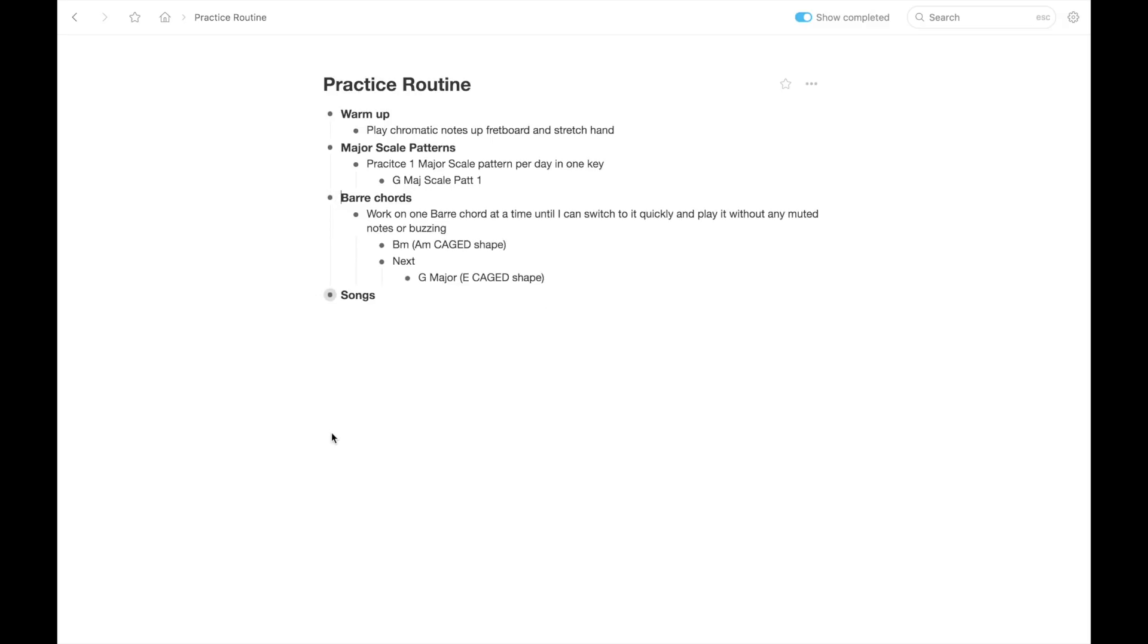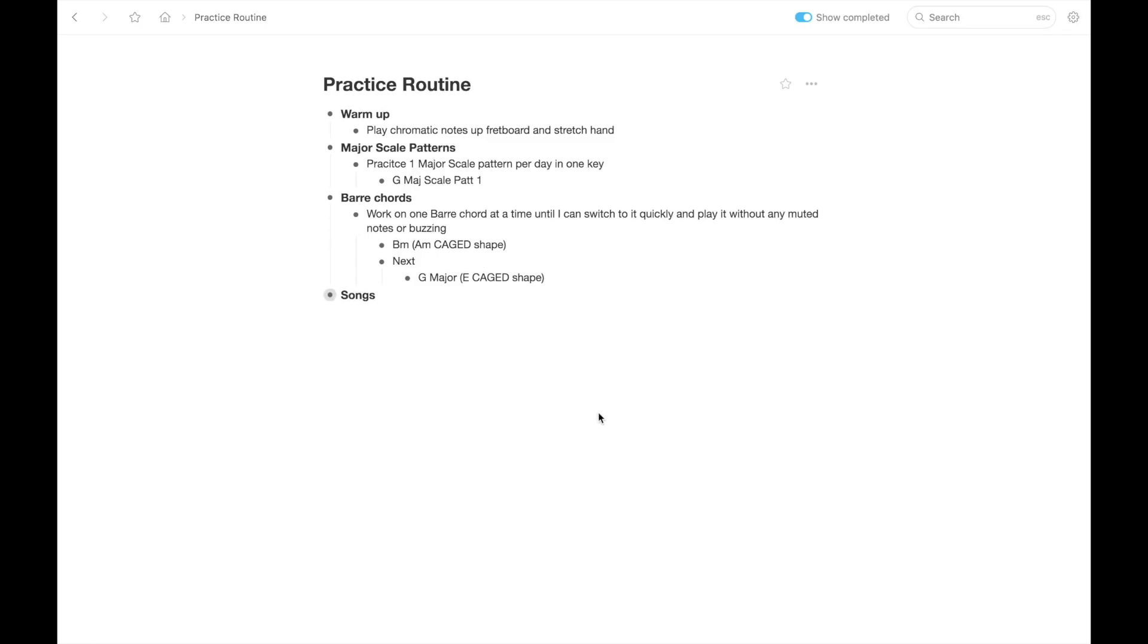Then next, maybe you're working on bar chords and you could write under that, work on one bar chord at a time until I can switch to it quickly and play it without any muted notes or buzzing. And then under that, you could write down the bar chords you're working on. For example, maybe you're working on the B minor bar chord, the A minor cage shape, and you work on that until it's down.